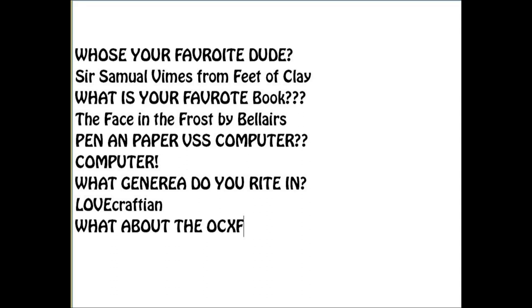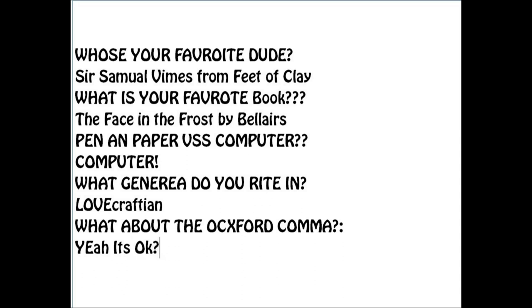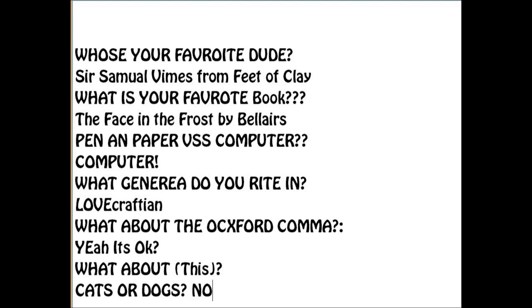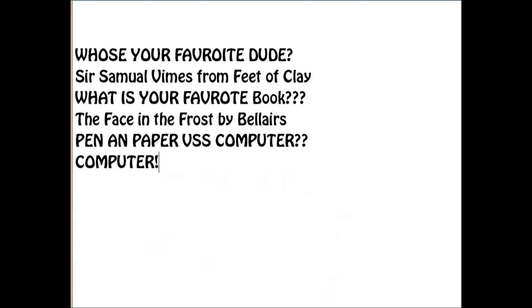Physical copy versus e-book, which is better. I prefer physical books, but I read e-books more, so I can't really answer that. Pen and paper versus computer? Definitely computer. What genre do you write in? I mostly Lovecraftian. What are your thoughts about the Oxford comma? I like them, but I don't actually use them.